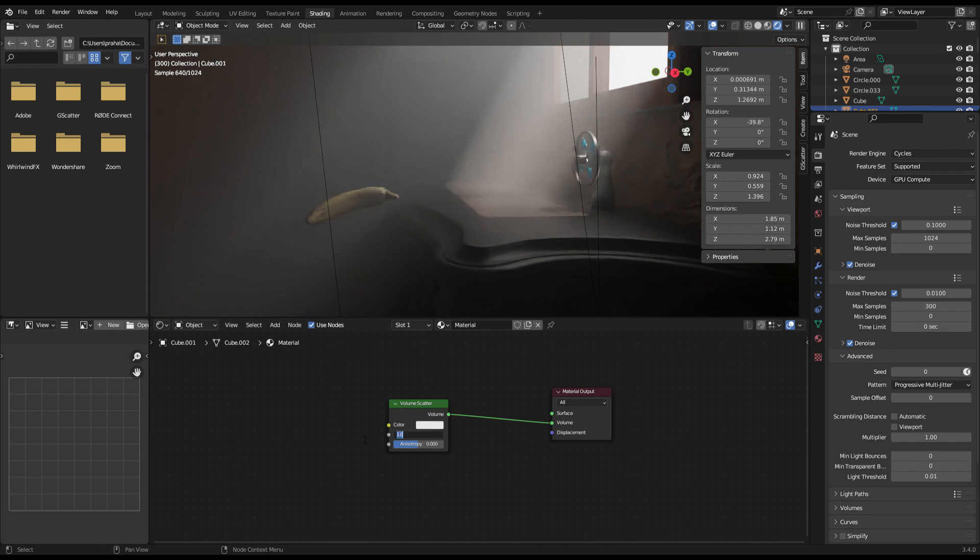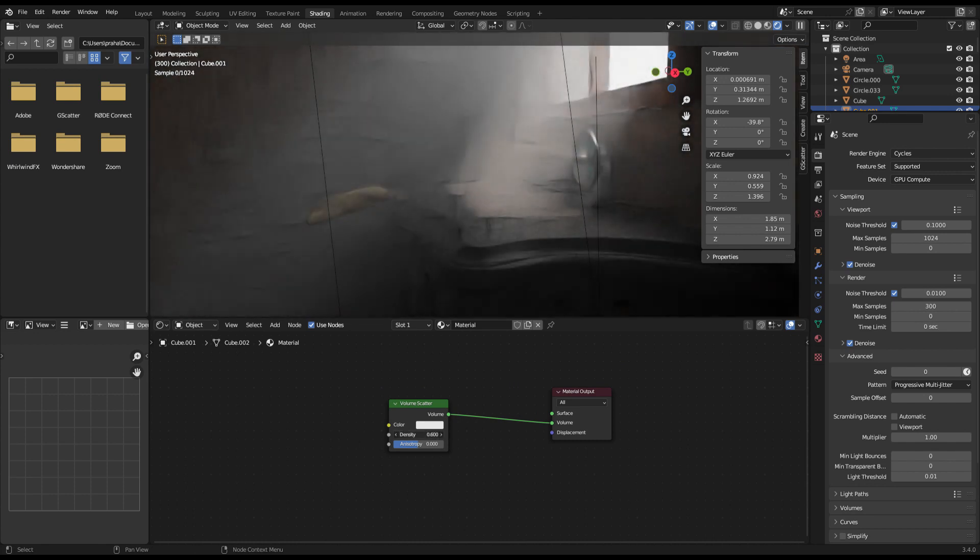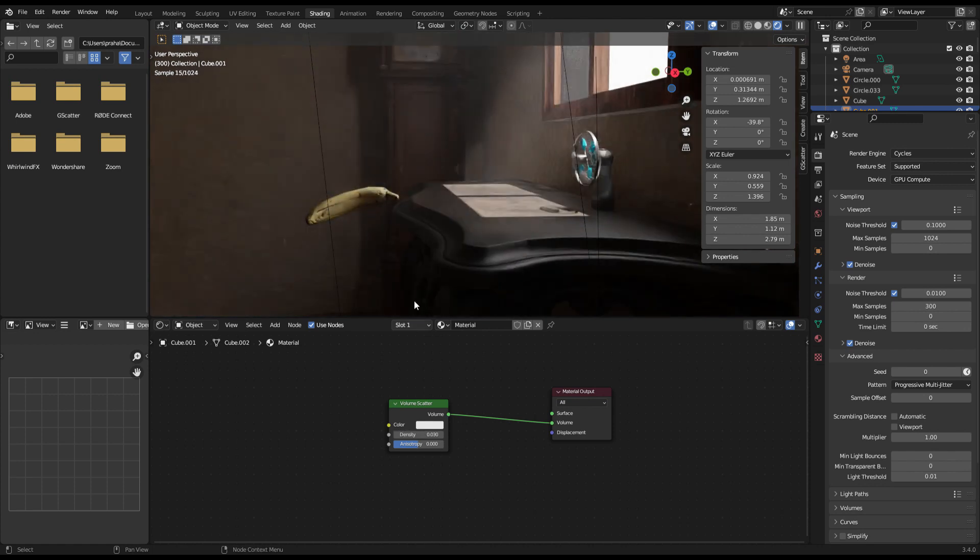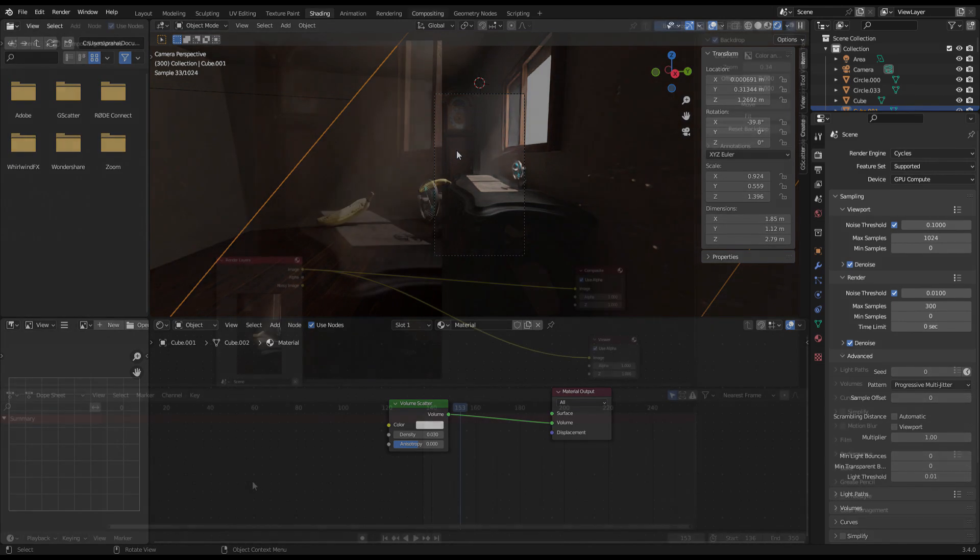At last, you should fiddle with the density amount until you get a preferable result. For this specific scene, I found out that a volume of 0.03 fit best and gives the best output.